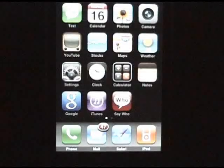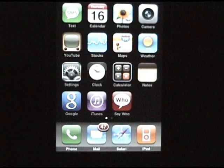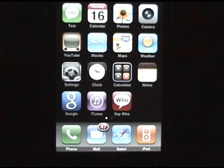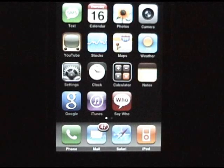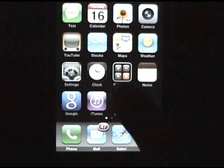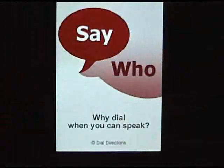Hi there. The new application Say Who lets you make a phone call to any contact on your iPhone, or any number, just by talking instead of dialing. Just download Say Who from the App Store and you can start right away.